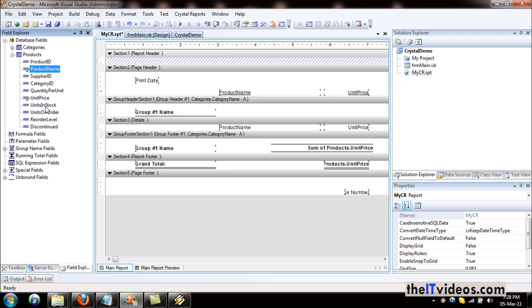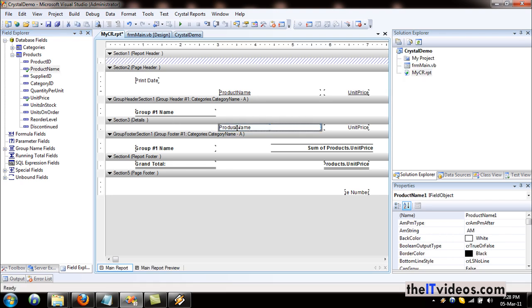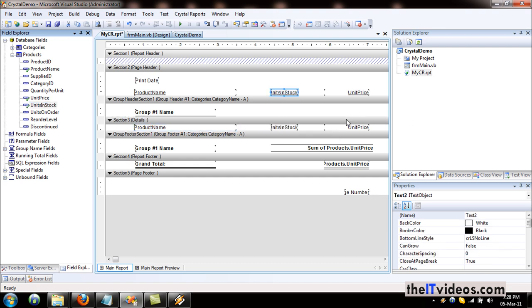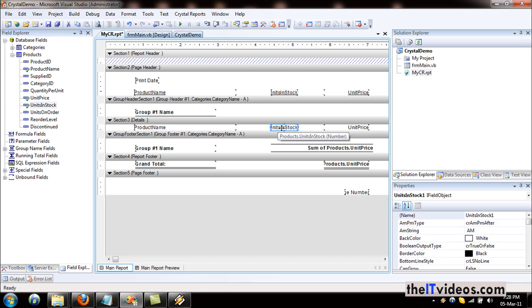What I will do is move the product name to the left-hand side. We would like to find out how many units are there in the stock. I'll click and drag this one right here, right next to the product name. Crystal Reports has automatically inserted the heading right above the field detail. So if I just hit save.